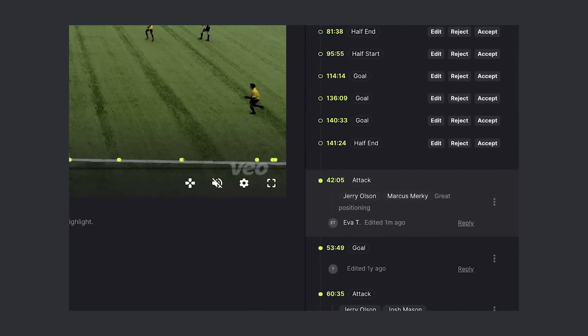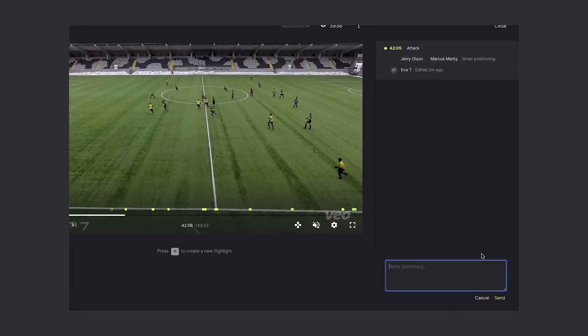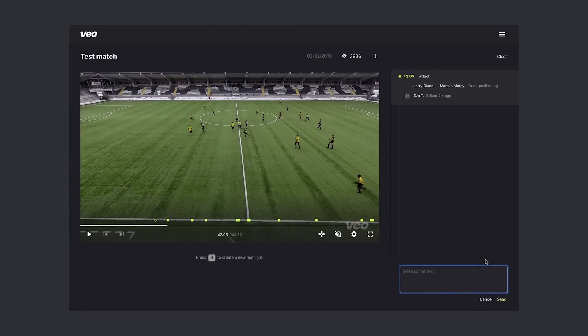I tagged Jerry and Marcus in my highlight, which means that they will be notified by email. There's a great function called Reply Within the Highlight, which enables all the players to join the conversations around what happened on the pitch.